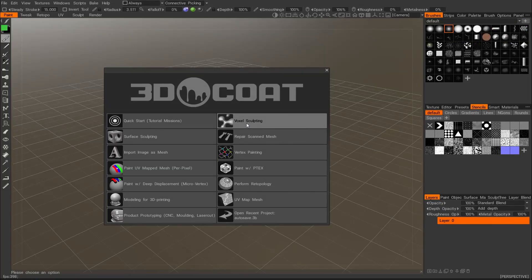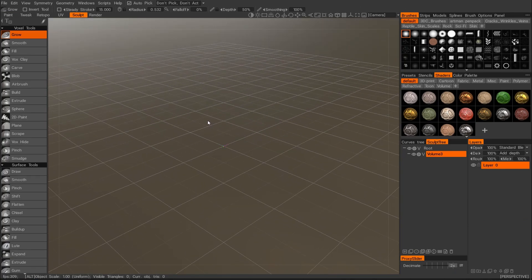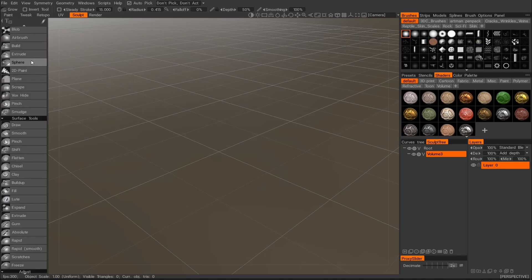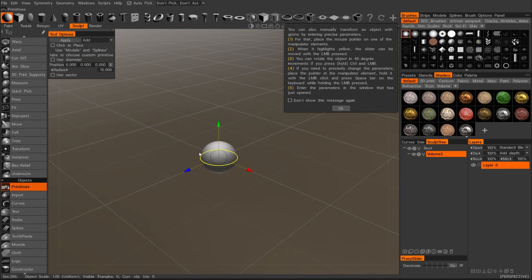In this 3D Coat tutorial we'll try to show you a quick concepting in hard surface modeling. This will be kind of a usage of 3D Coat for maybe a concept artist, or as an addition to create some art that can be used later in Photoshop and so on. I'll start a quick demo of how to use just two types of tools in 3D Coat — the first one will be primitives and boolean options.